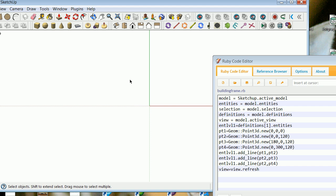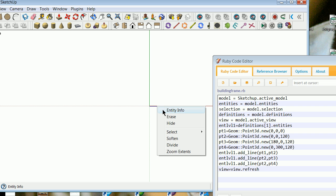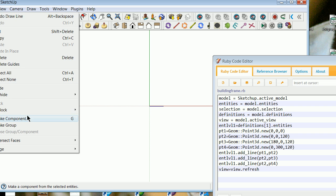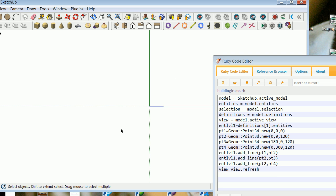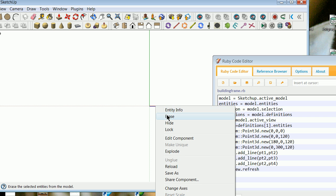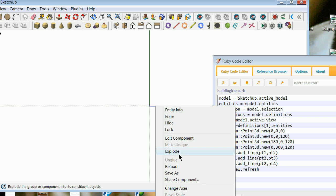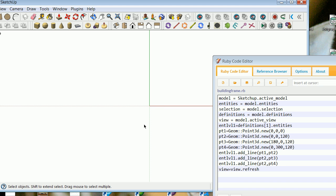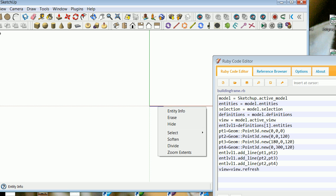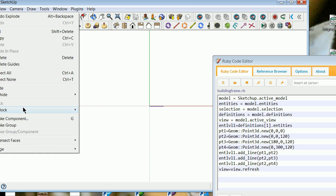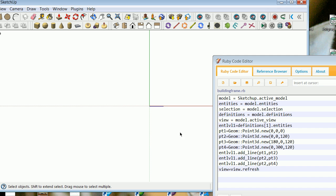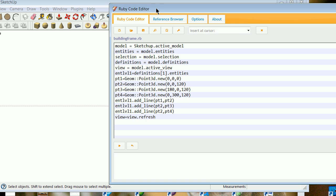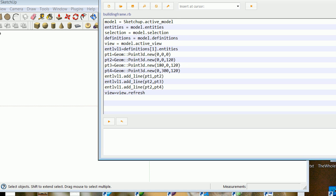I'm just going to go ahead and take a line here. I'll right click, make a component. Component one, create. Take that and explode. I'll go ahead and make another one. Right click, make a component, component two, create. That should be good enough. So now when I run this, at least there will be a definition there, and we'll see what happens.